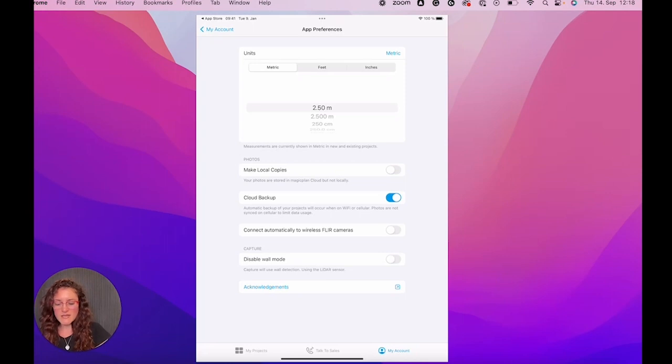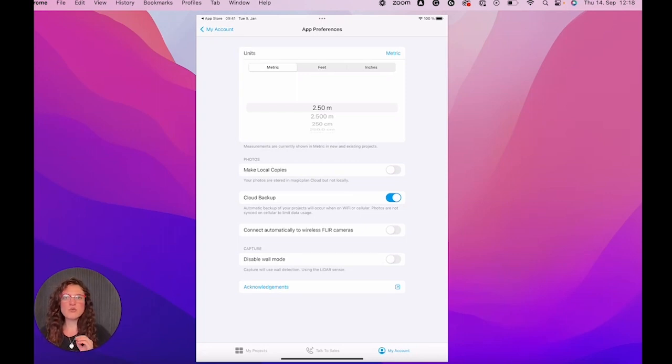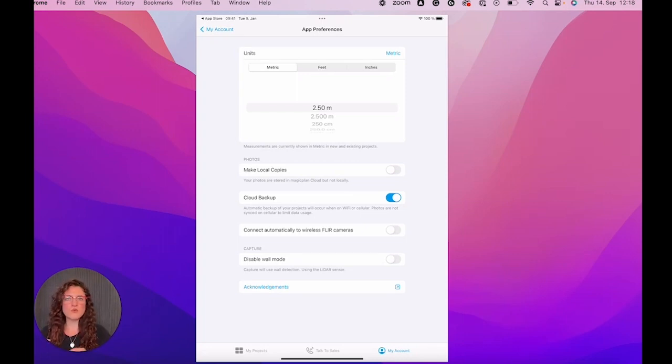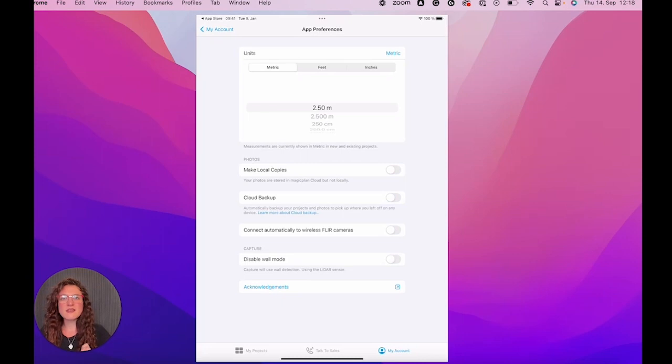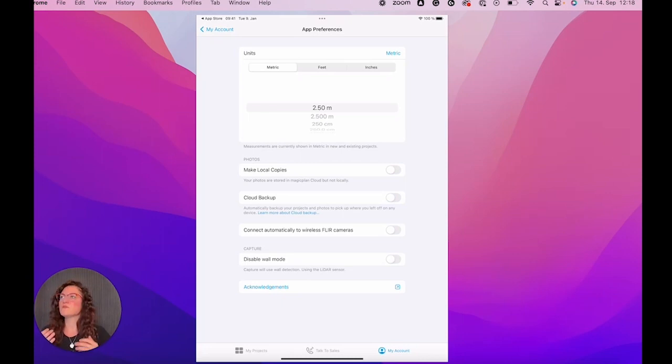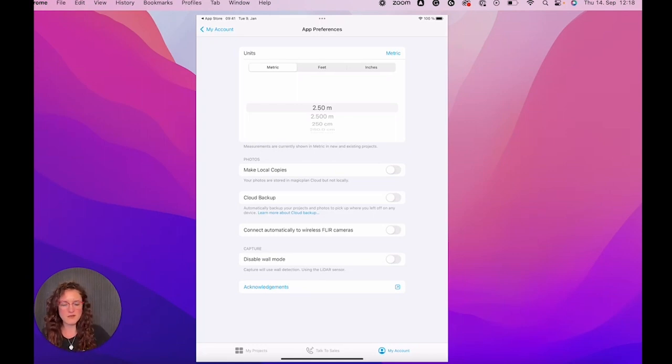Then cloud backup. If it's turned on like in my case, like this, then everything you do in MagicPlan, every change that you do to a project will be automatically saved in the MagicPlan cloud. If you switch it off, then you have to save what you do in your projects manually in order to have it saved as a backup in the cloud.